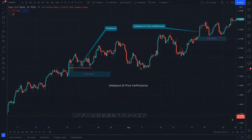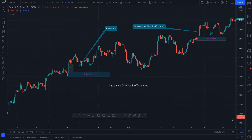So today we're going to talk about what is an imbalance, or price inefficiencies. This is going to be a short video — it's a small concept, but it's very important to understand which order block you need to choose in order to have the highest probability. In order to run the market, the market has to have some kind of balance in the price.